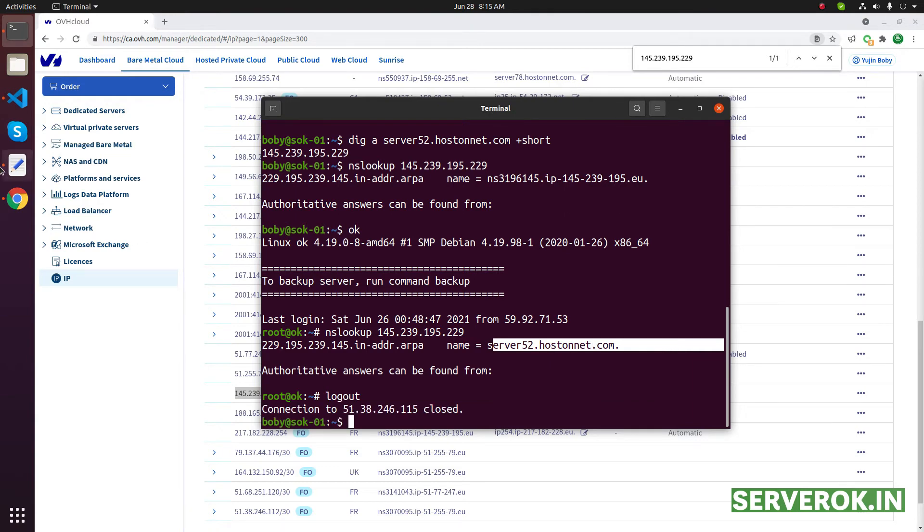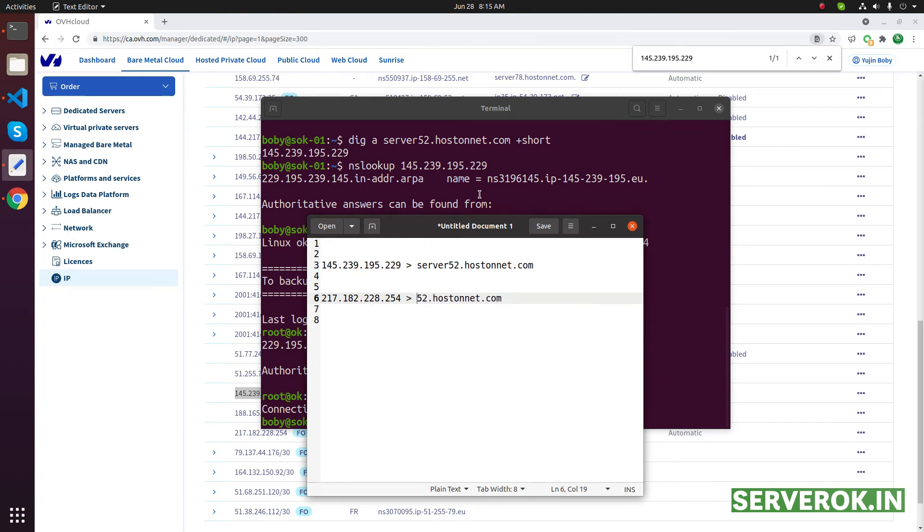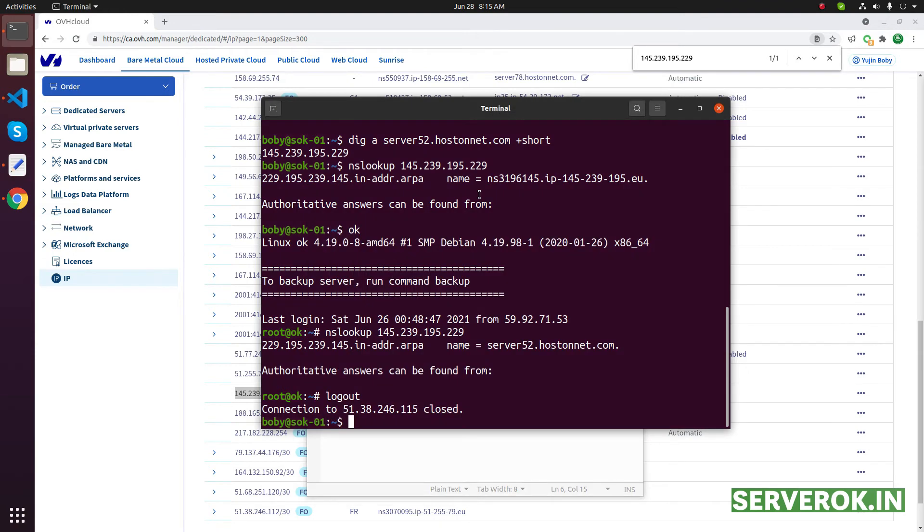Next I will do it for another IP address. For this IP address, I need to set reverse DNS to a different subdomain, NS53. I already pointed this subdomain to this IP address. I created an A record and pointed it to this IP address.